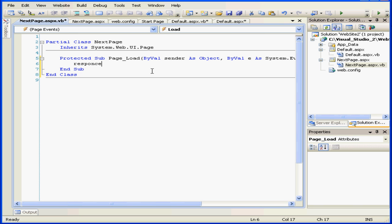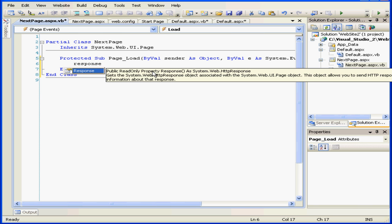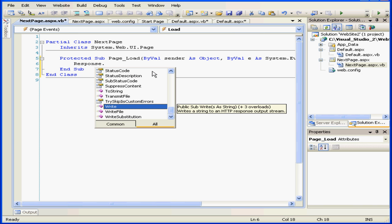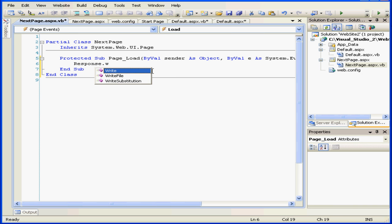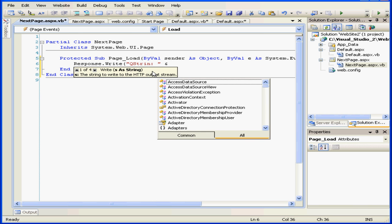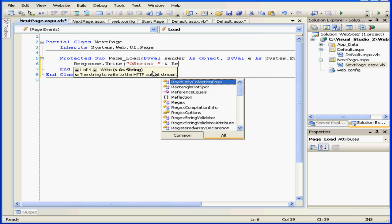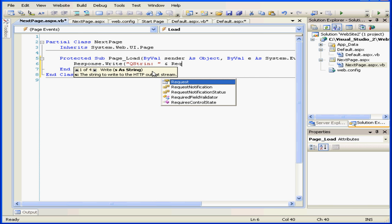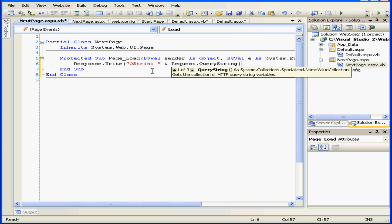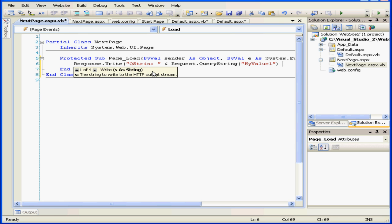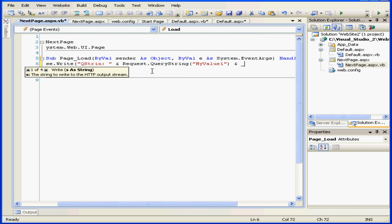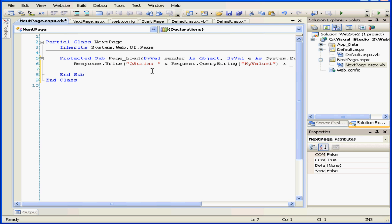Let's type some code. Response.Write, and let's go to our next line with an underscore.